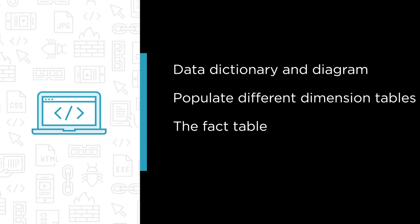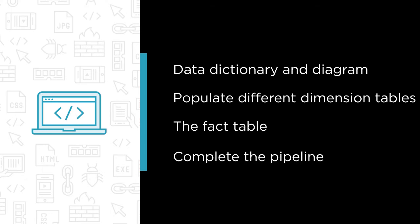Three, the fact table will be the final table populated with integration services to link the dimension tables to measures for slicing and dicing in reports. And four, finally, we will complete the pipeline by deploying to a well-managed catalog in the SQL Server database engine that will be easily executed by jobs and monitored.